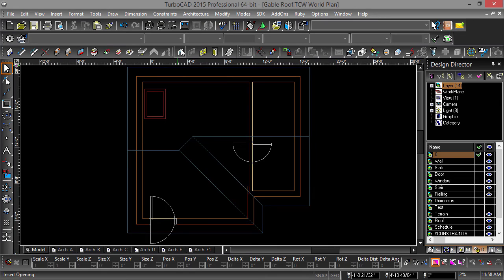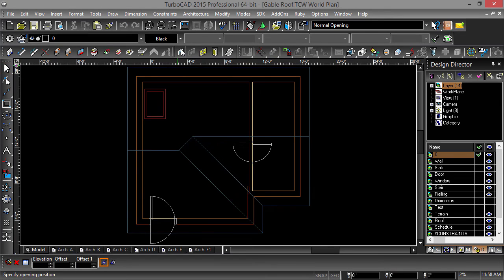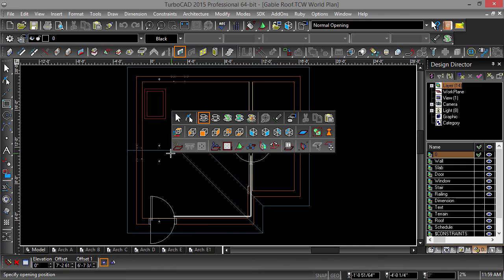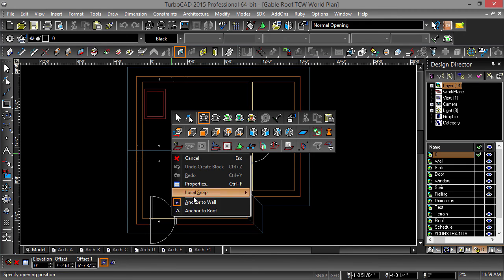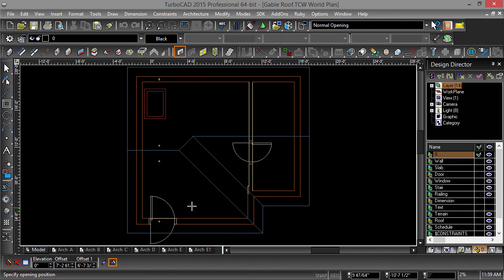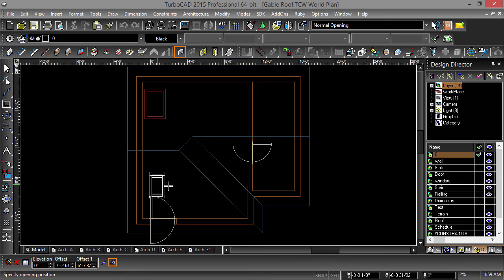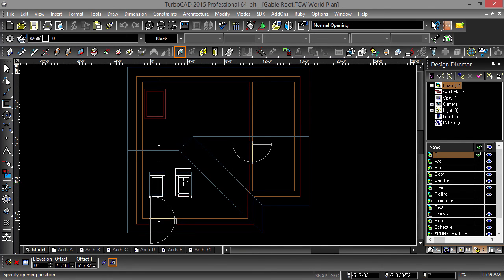Now select the Opening tool and hover over the roof. It looks like we are trying to snap to the walls. Right click to bring up the Local menu and select Anchor to Roof. You should now be able to place the Skylight where you would like. I will go ahead and place two side by side.